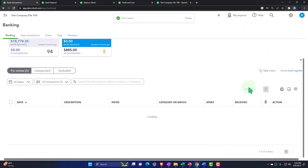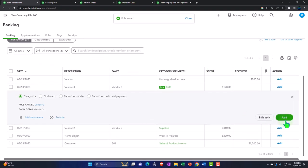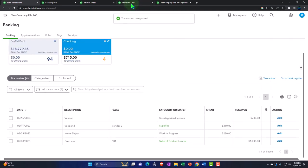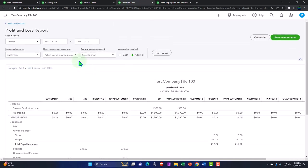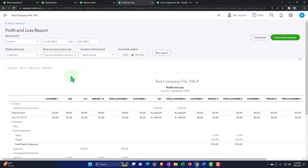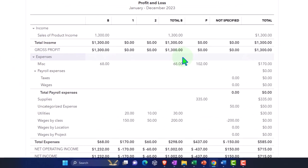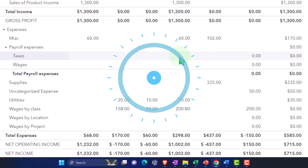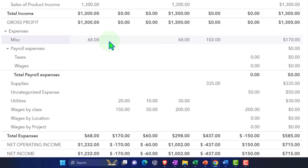Let's save it and close it. There's our split rule put into the miscellaneous expense account. Profit and loss, run it, and check it out by class. In the miscellaneous section, it broke out the classes beautifully.